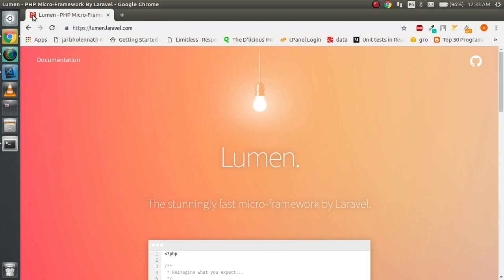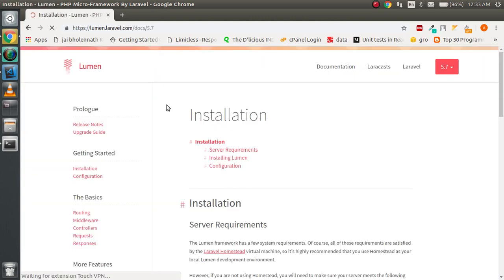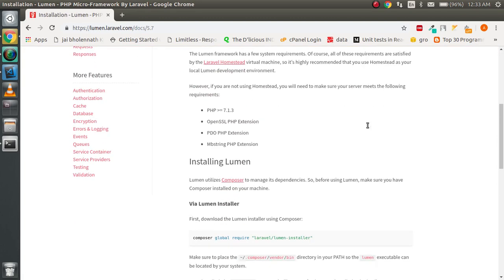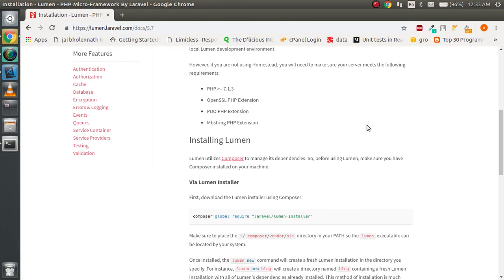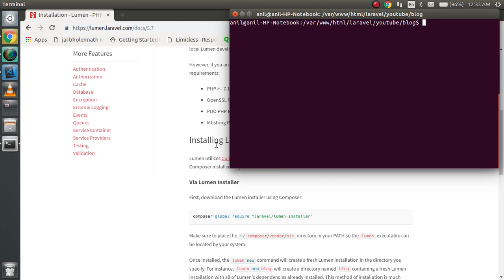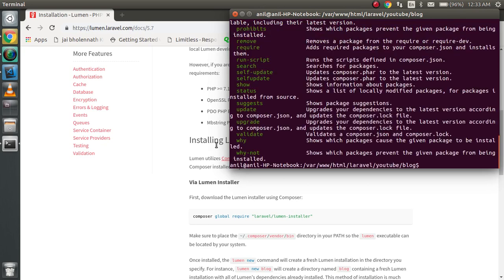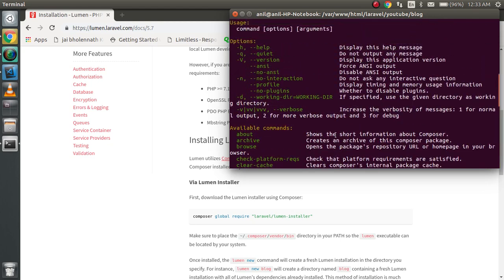Let's continue with Lumen. It's basically used for APIs, and how we can install this. Let's go with the documentation. After installing, we will see the folder structure of Lumen. First of all, you must have Composer. If you don't have Composer, don't worry. I'm going to provide a link in the description box, and if you have any kind of confusion about composer installation, you can ask me in the comment box.